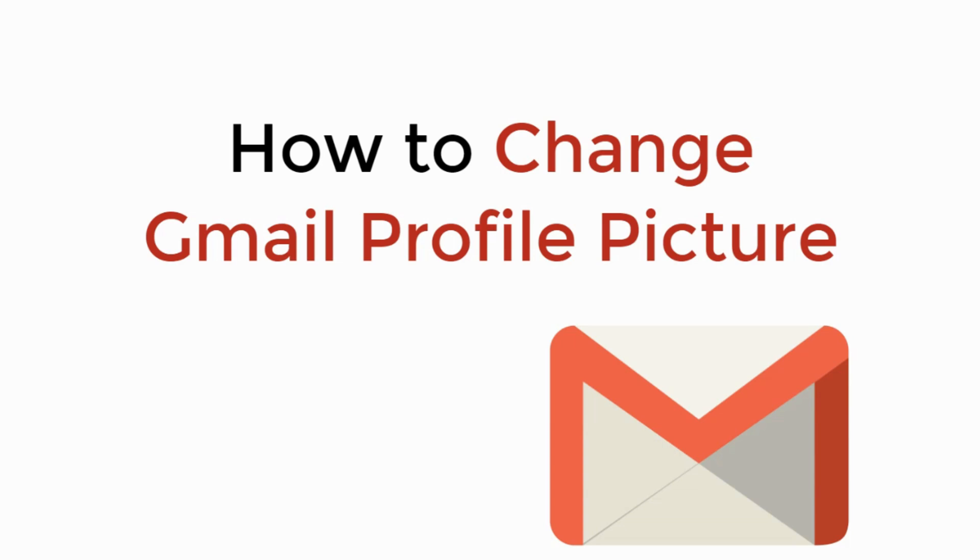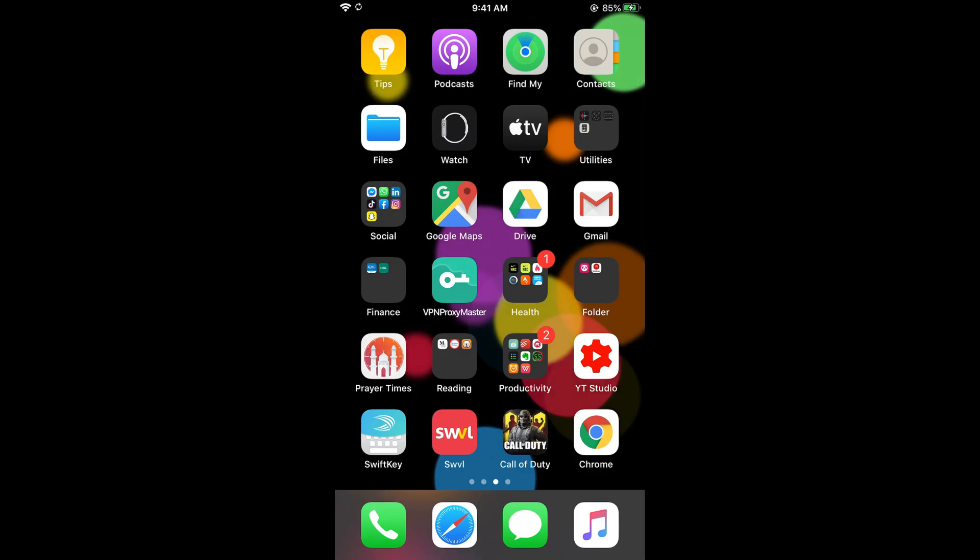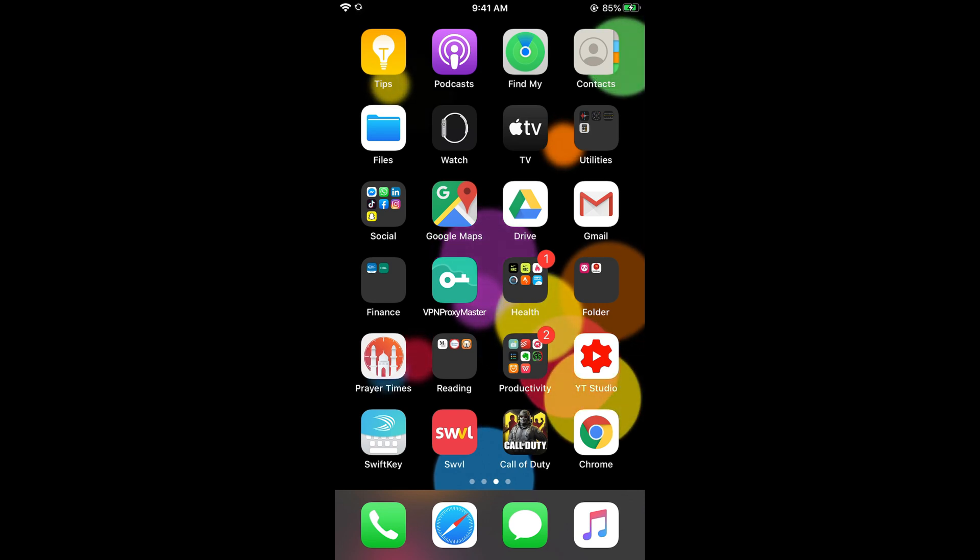In this video we will learn how to change Gmail profile picture. So let's begin. To change the profile picture on Gmail on iPhone, the process is really easy and simple.